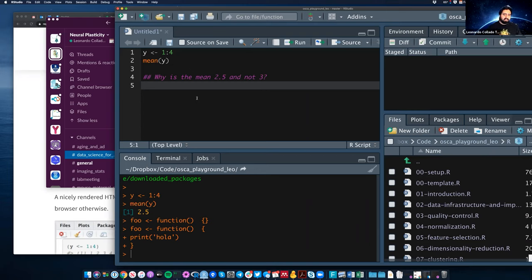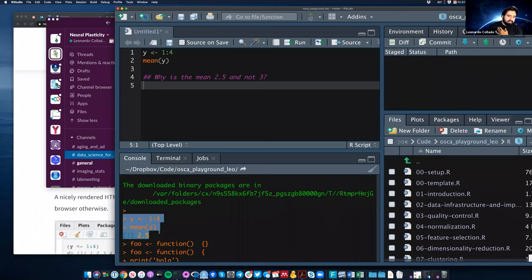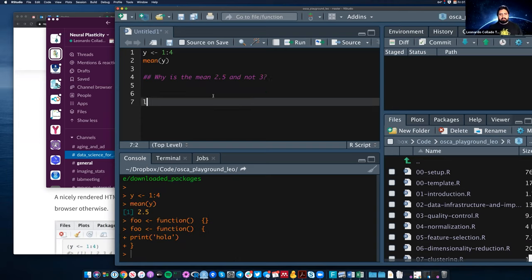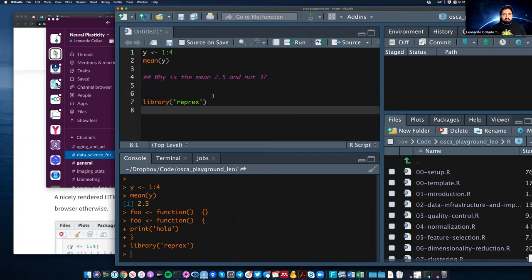This is such a common scenario where people say 'I posted the code online, I gave you everything you need, you can recreate the y object, I even gave you the output — it should be easy to help me.' So how can we make it easier? That's where the reprex package comes into play. I'm going to load that package now.